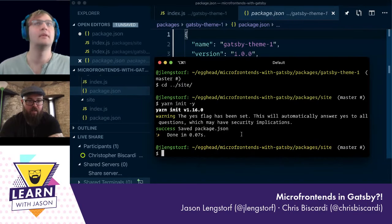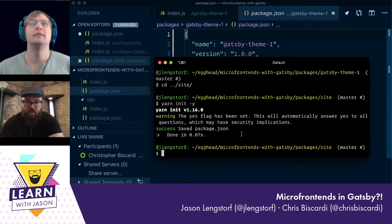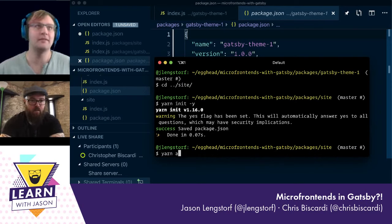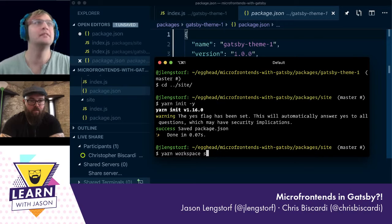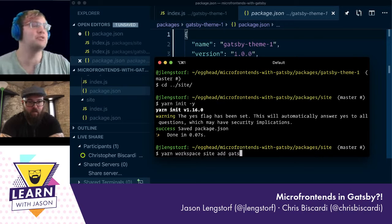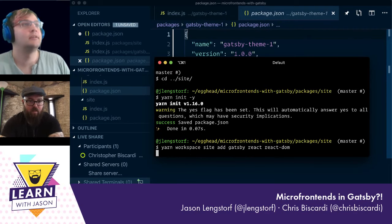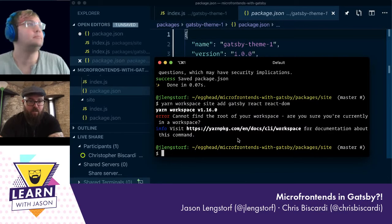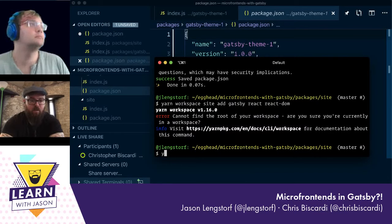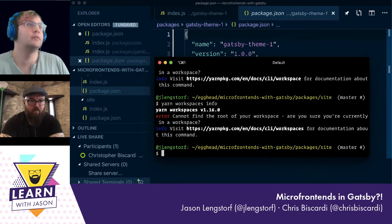So we've got the site and we've got gatsby-theme-one — this is just the general setup. The next thing we need to do is install dependencies. So do the React, Gatsby dance — we'll get React, React DOM, and Gatsby into the site as regular dependencies.